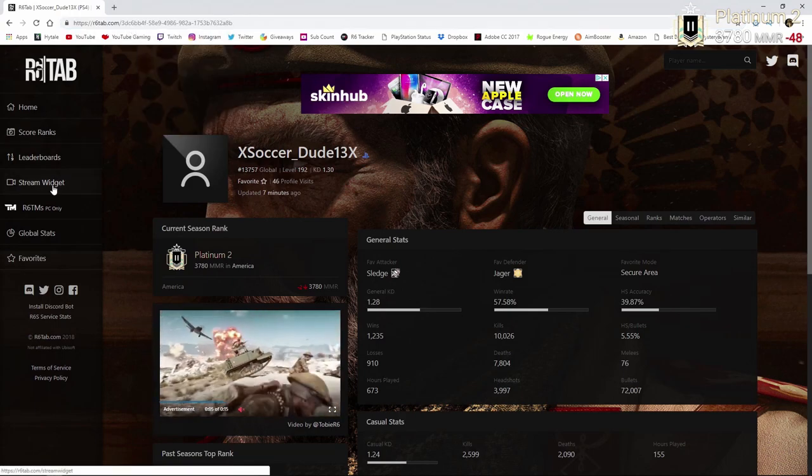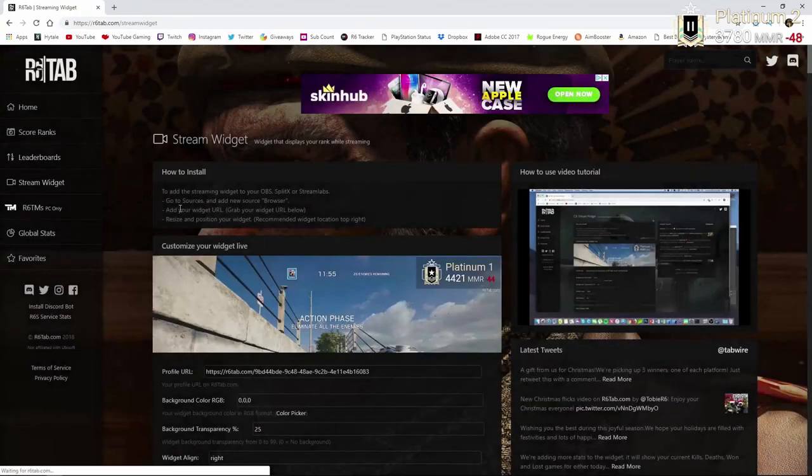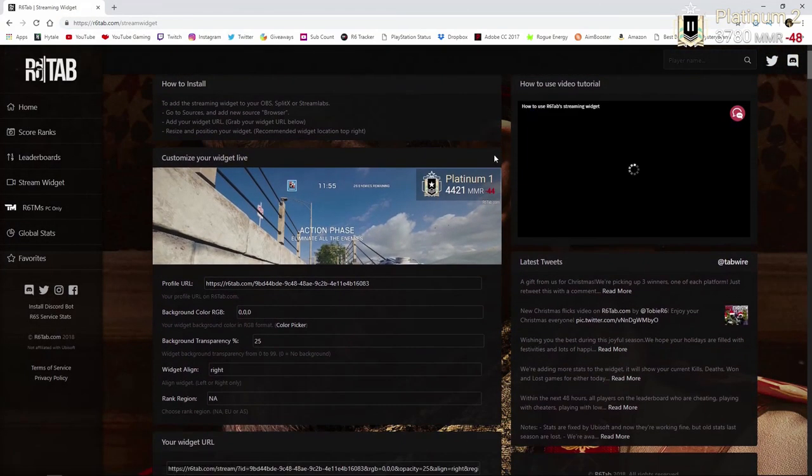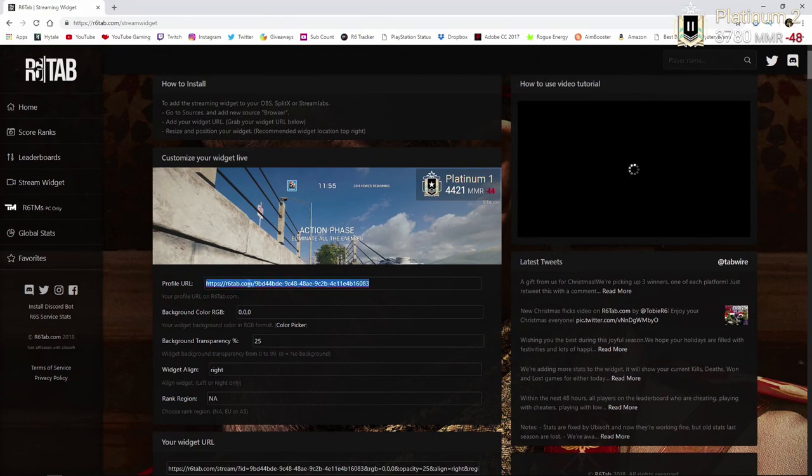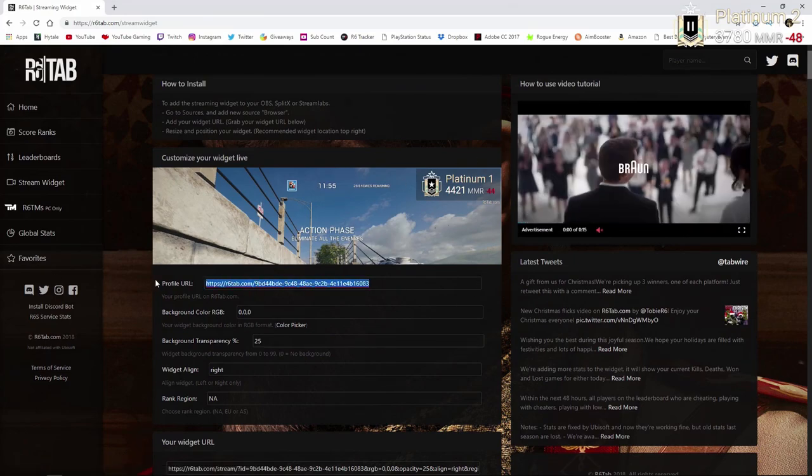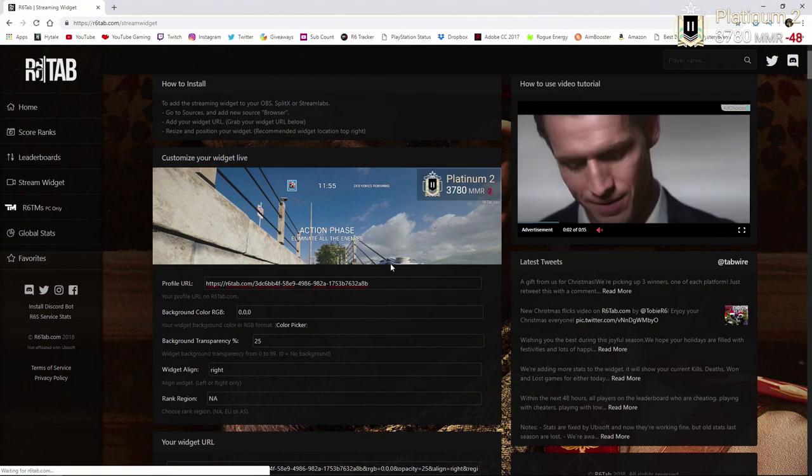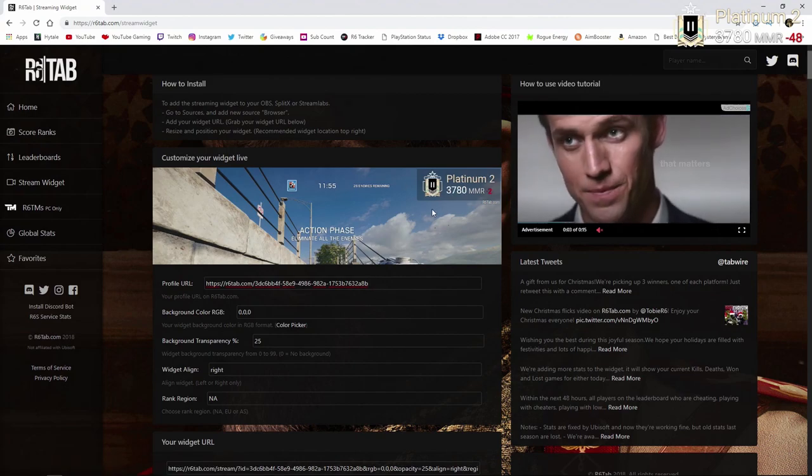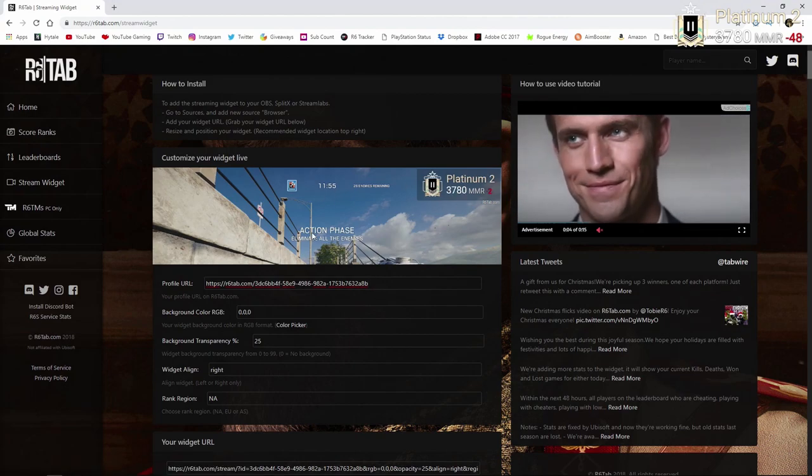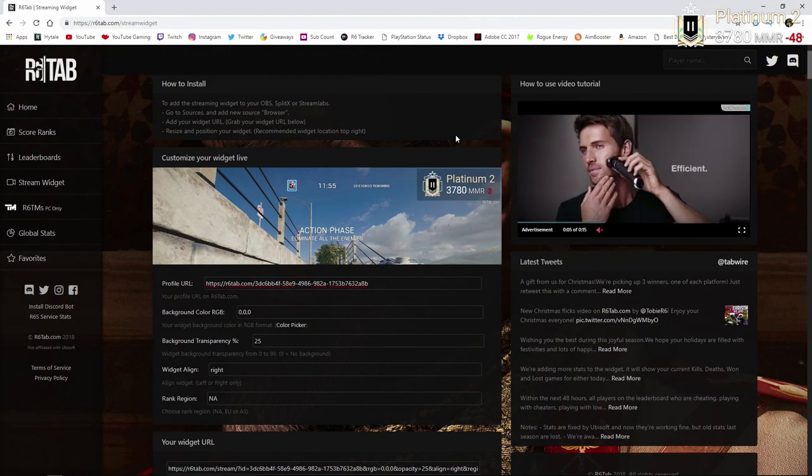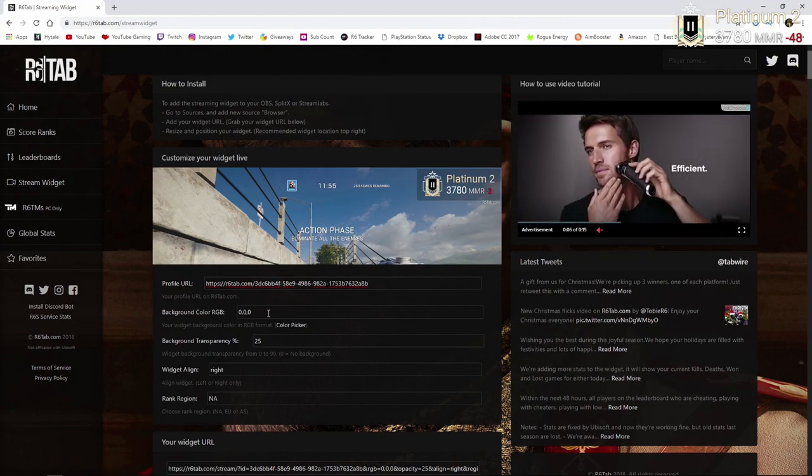And you're going to want to go to the stream widget on the left side here. That's basically going to create this little box thing for you. So you're going to want to paste the link you just copied right here. And you'll see it update right there for you. That way you know that the profile is registered.